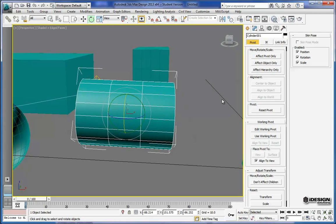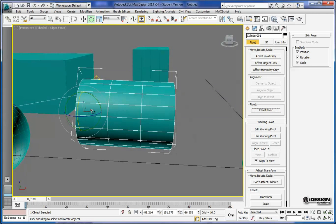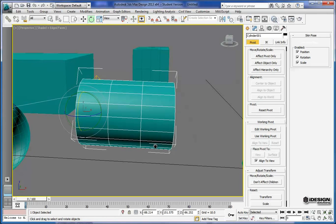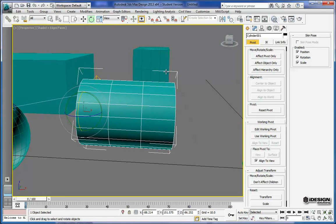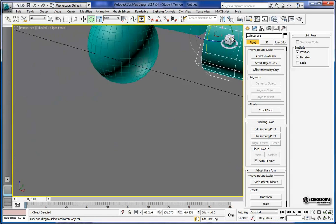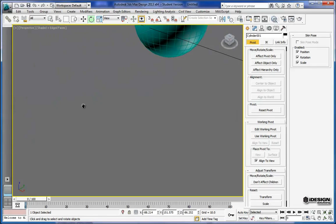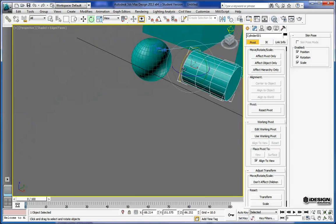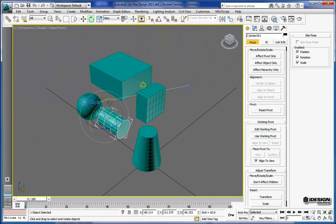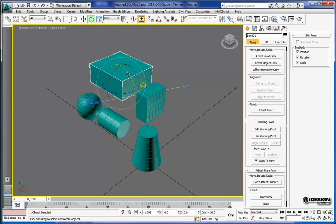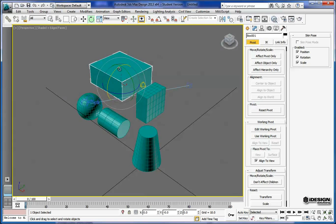And at any time you can reset your pivot back to where it was originally just by hitting this reset button. So last but not least, we'll come in and do a little bit of scaling. So I'll select this box back here and choose my scale command.